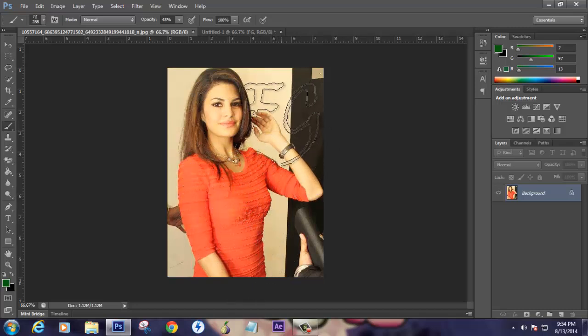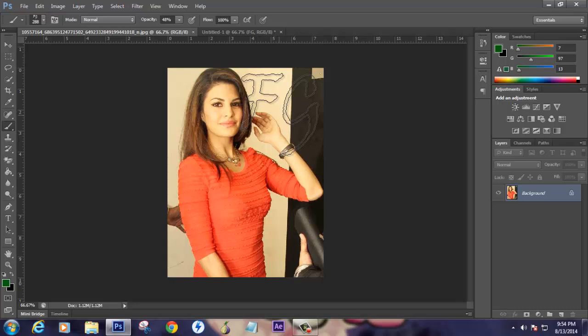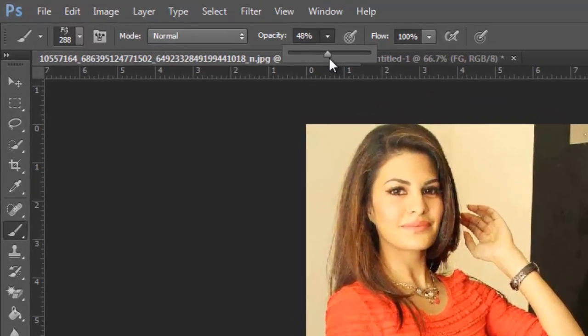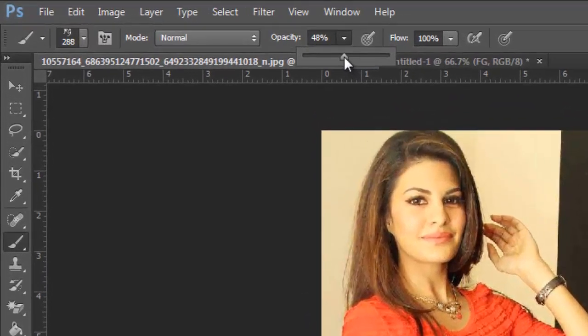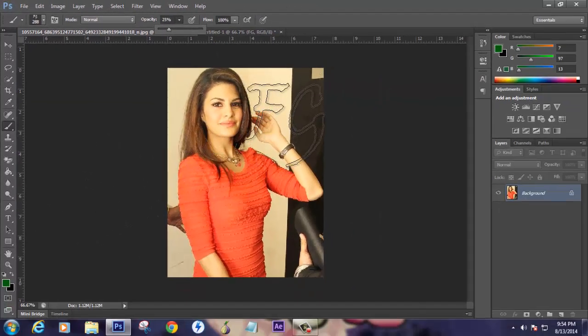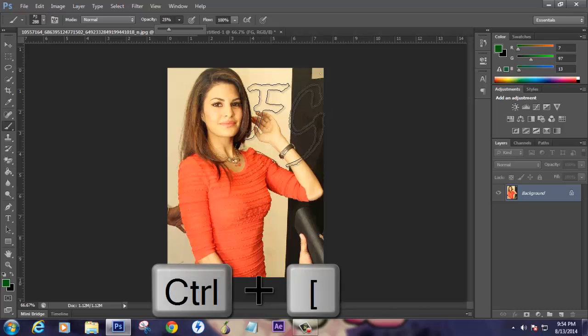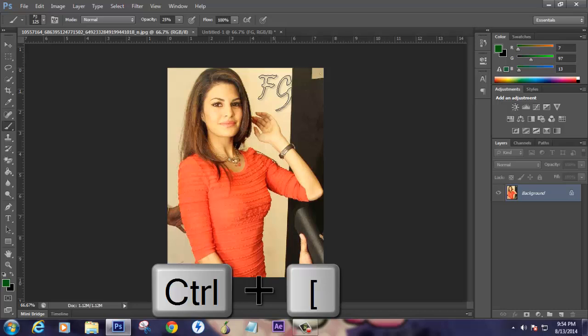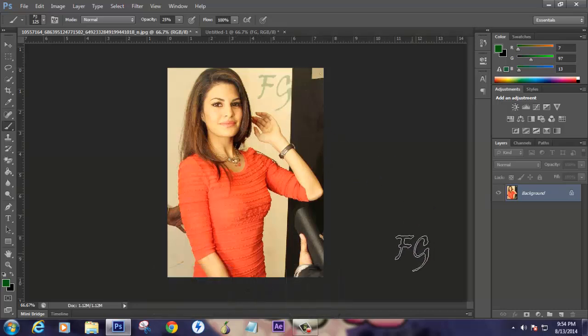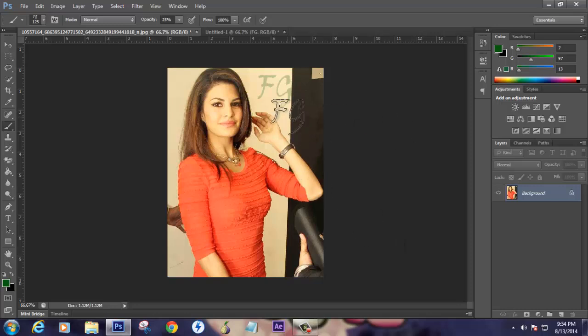Before placing this watermark in the picture, make sure the opacity is very low, below 50 percent. It will be even better if you have 25 percent. Also reduce the size so it looks more beautiful. Place it here with FG.